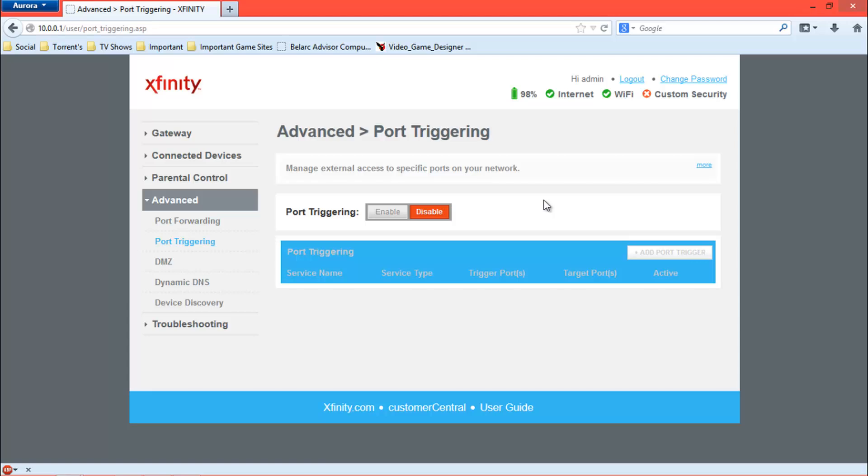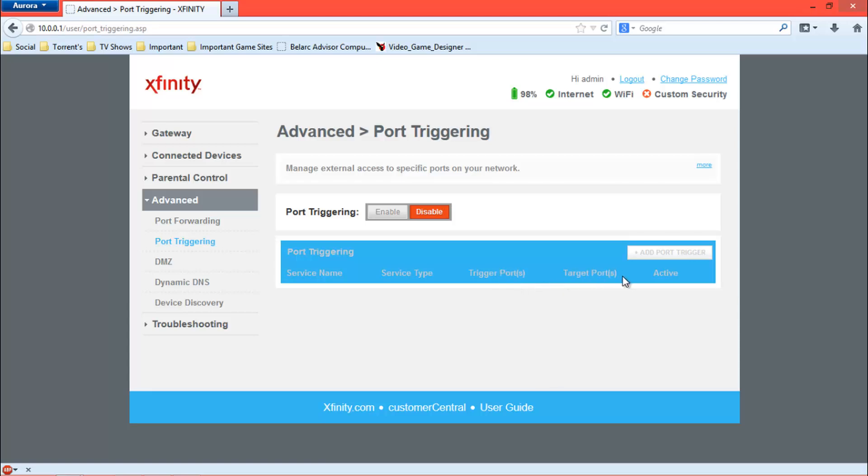Now it's the same concept basically. You enable, add service, add port trigger, and add in all the same stuff, except these are basically what triggers it and this is the target. The target is your IP. It's called a target because it specifically targets only that IP. It will not open it up for anybody else.